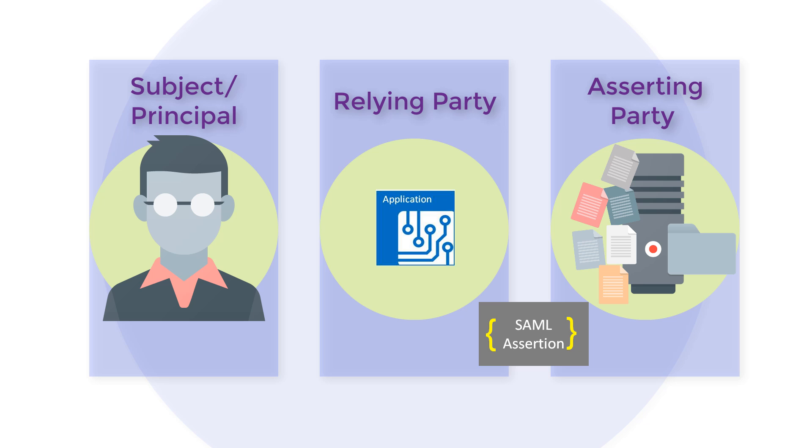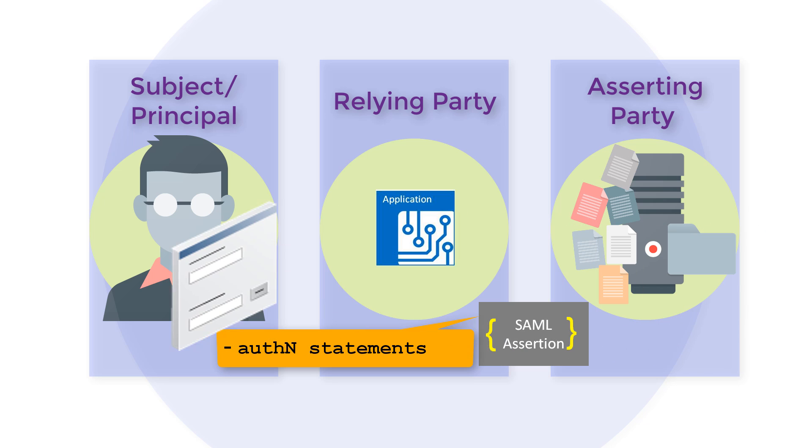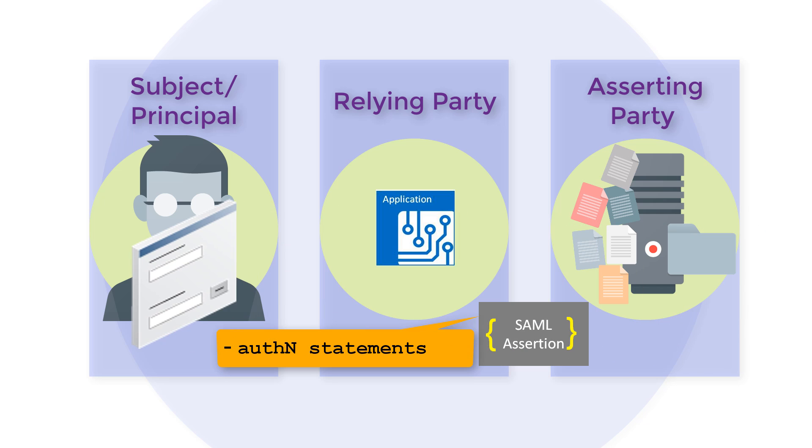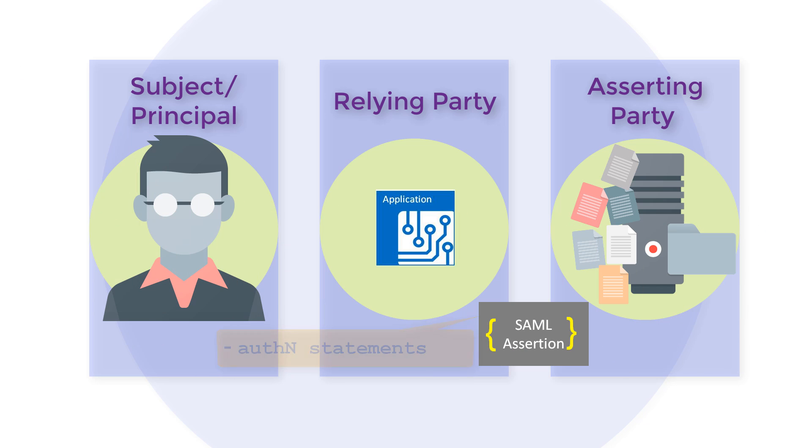First, an assertion may contain authentication statements. These contain details about when and how a subject was authenticated. For example, the user was authenticated based on an email address and password.